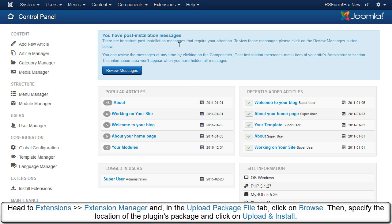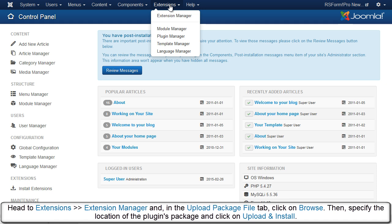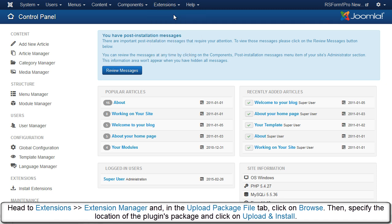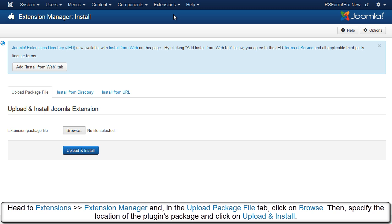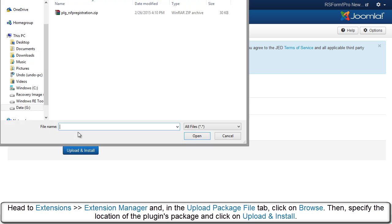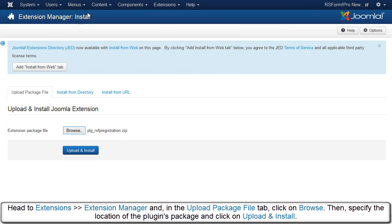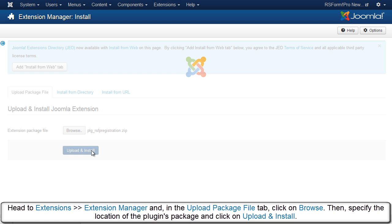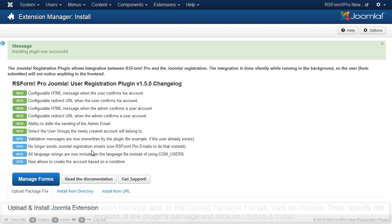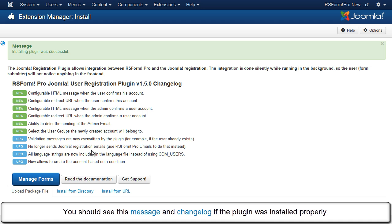Head to Extensions, Extension Manager and, in the Upload Package File tab, click on Browse. Then specify the location of the plugin's package and click on Upload and Install. You should see this message and change log if the plugin was installed properly.